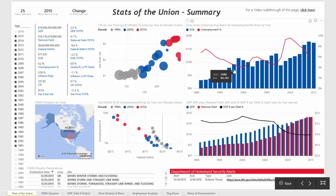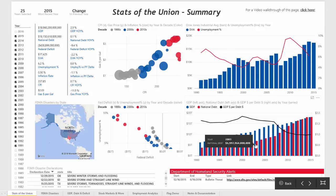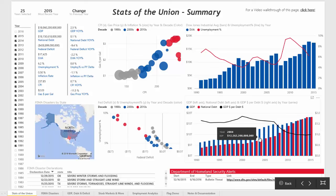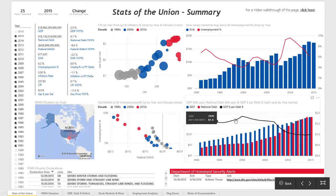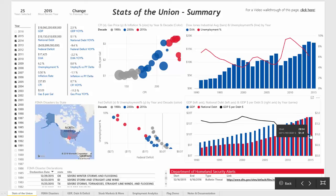On the right, you'll see the Dow Jones plotted against unemployment, and also GDP and national debt — which are the bars — versus GDP dollars per debt dollar in a given year. Historically, there was between a buck and a half and two bucks of GDP for every dollar in national debt, whereas today it's closer to a one-to-one ratio.